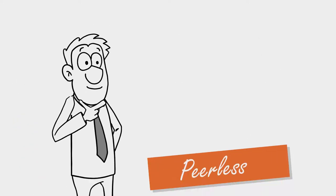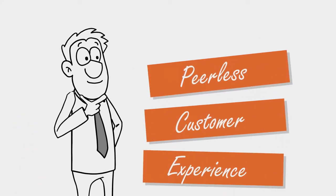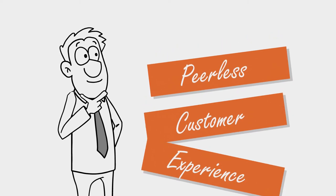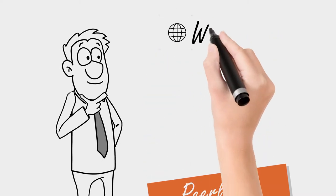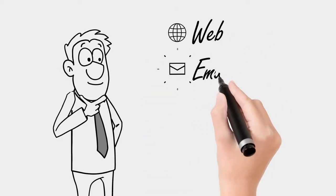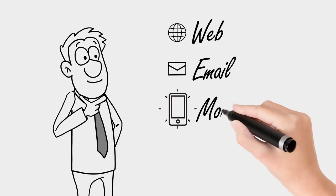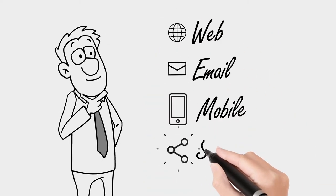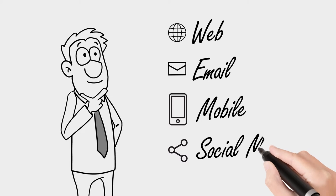Create a peerless customer experience and streamline the way you deliver your service across the web, email, mobile, and social media.